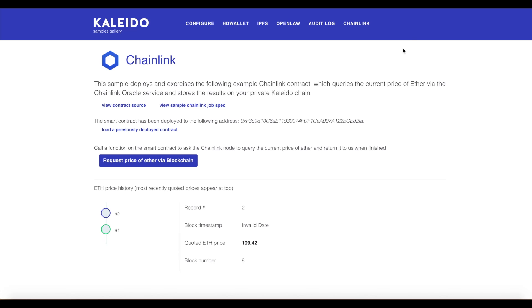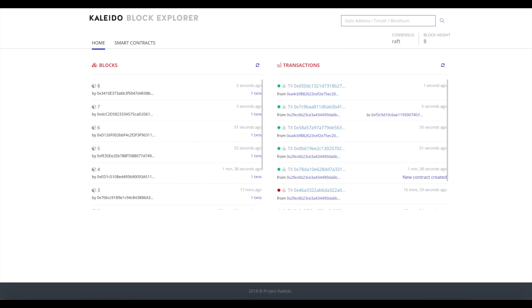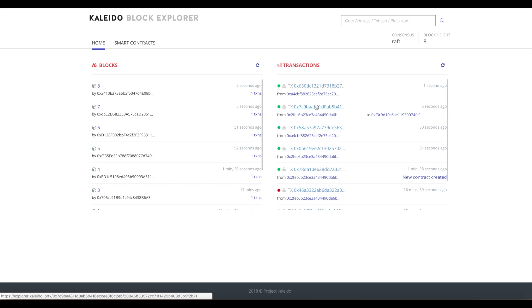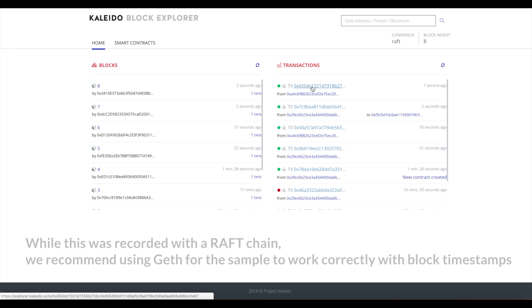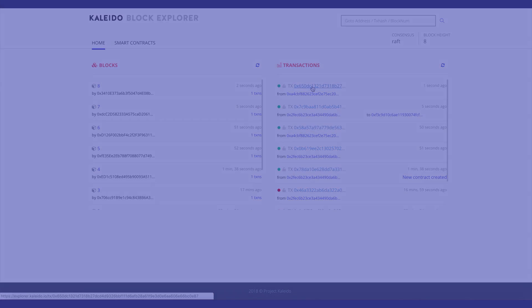Now if we go back to our environment, we should see a handful of additional transactions. We see the invocation of our Ethereum smart contract and we see the invocation of the oracle smart contract, which via a callback returns the price to our Ethereum smart contract. Hopefully that was a helpful walkthrough of how Chainlink can function in a permissioned Kaleido network. Thanks for watching.